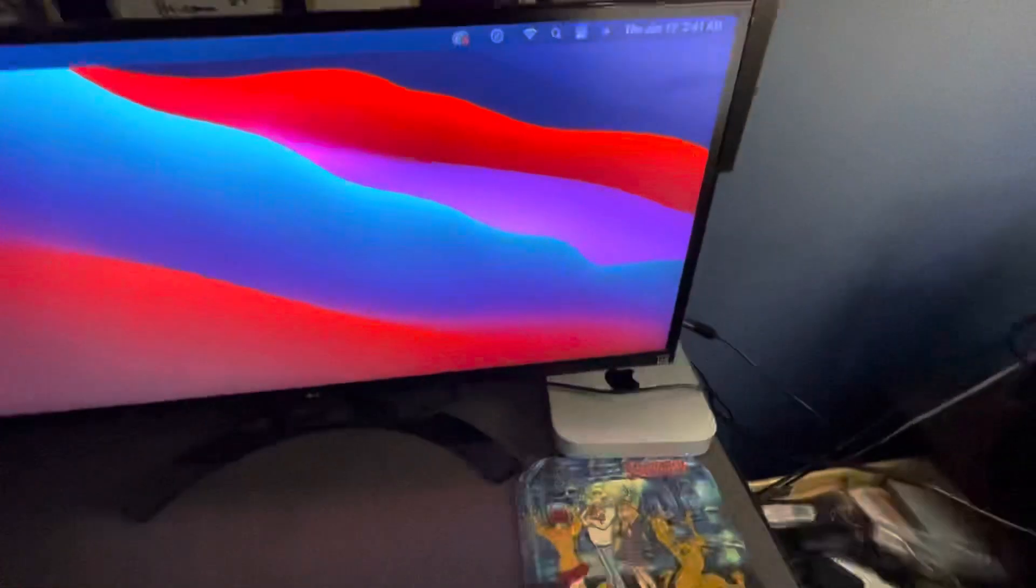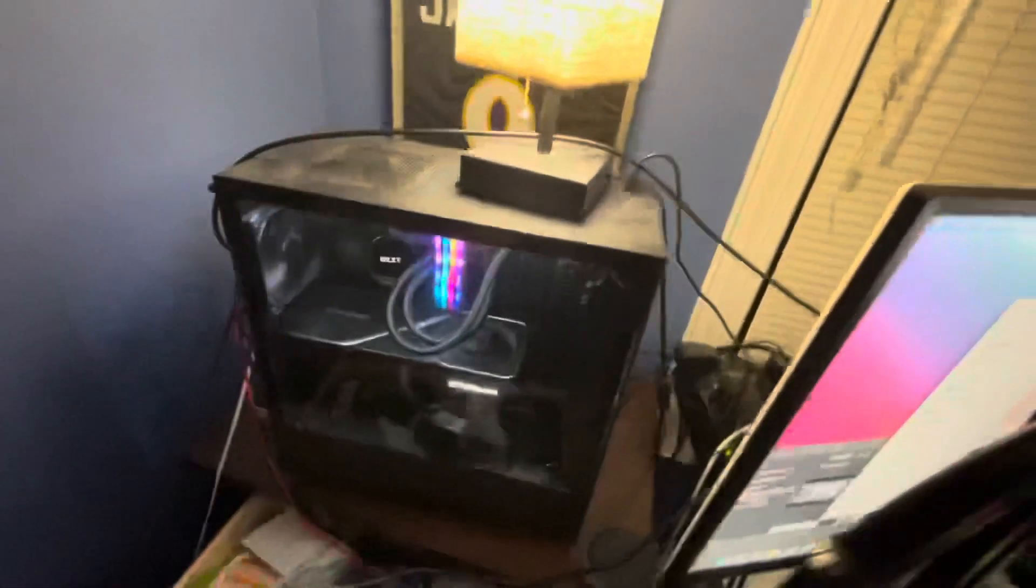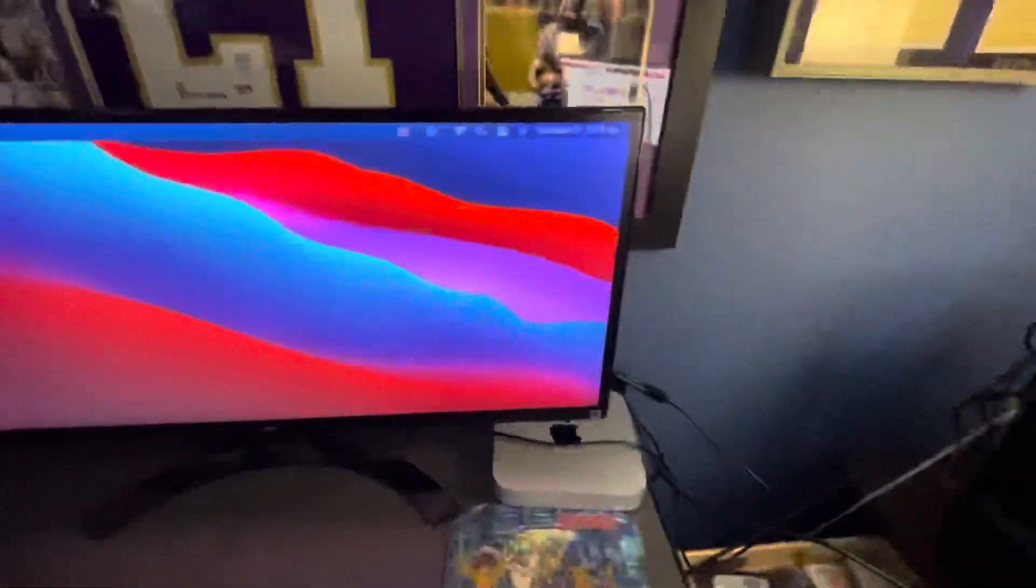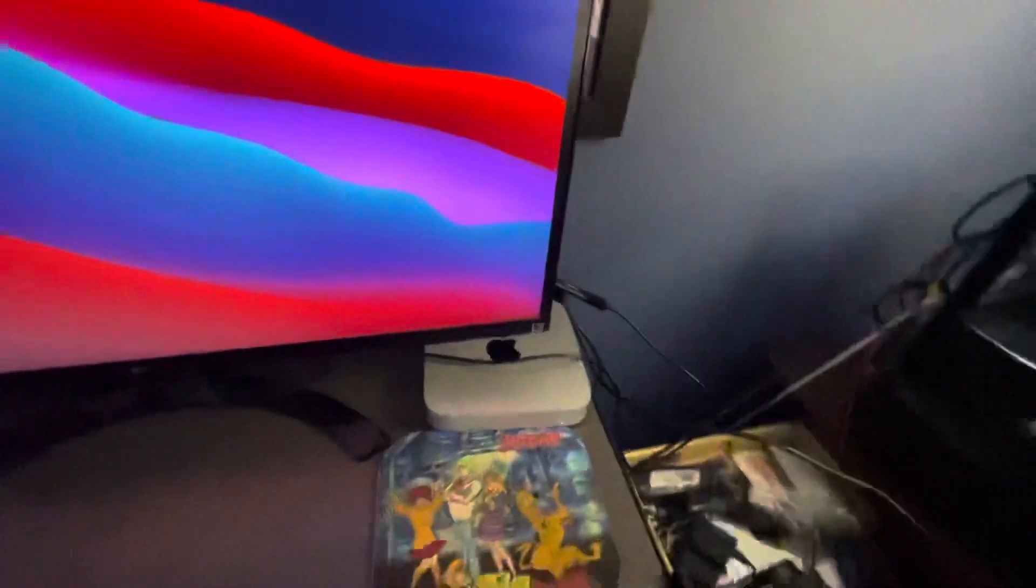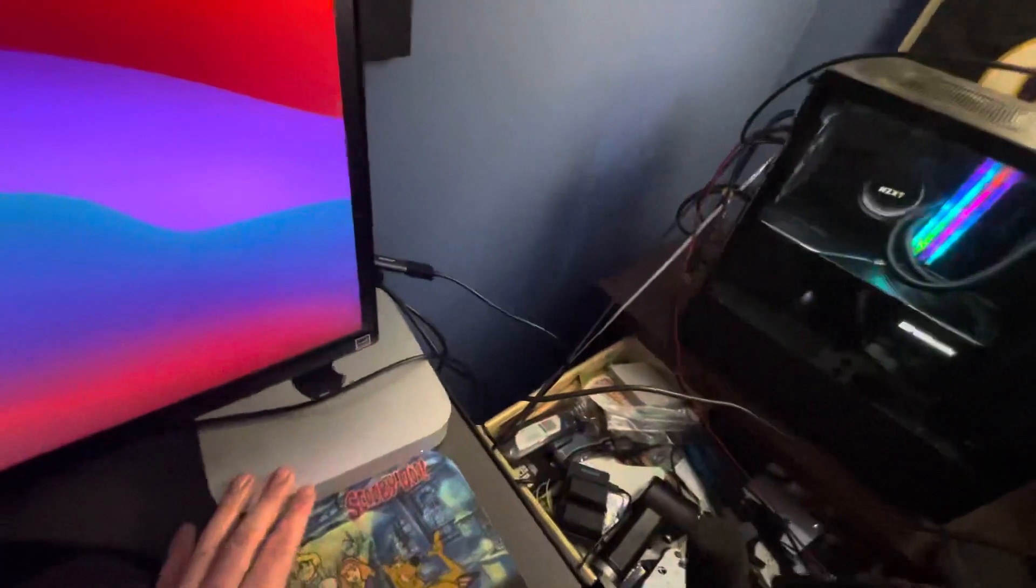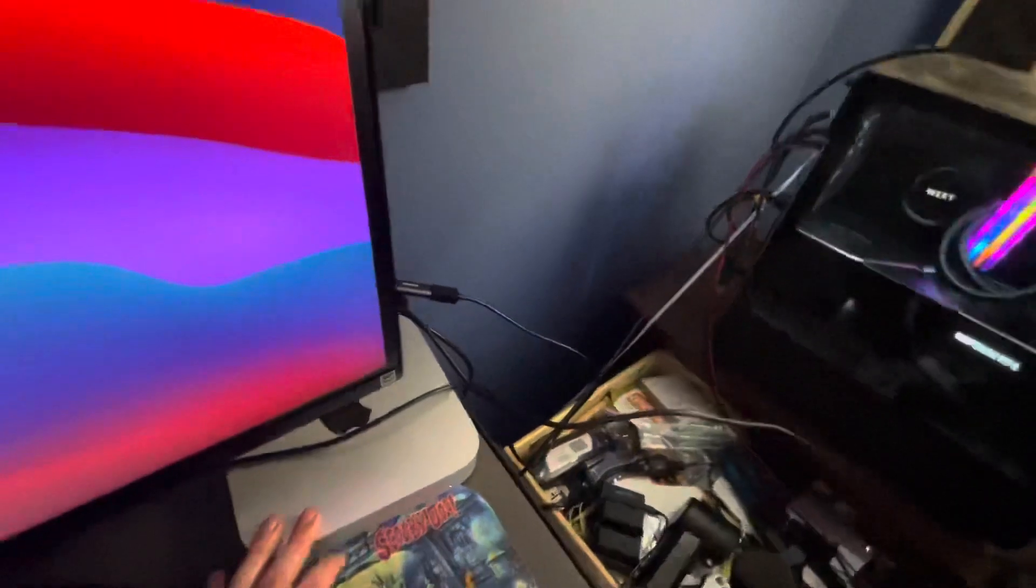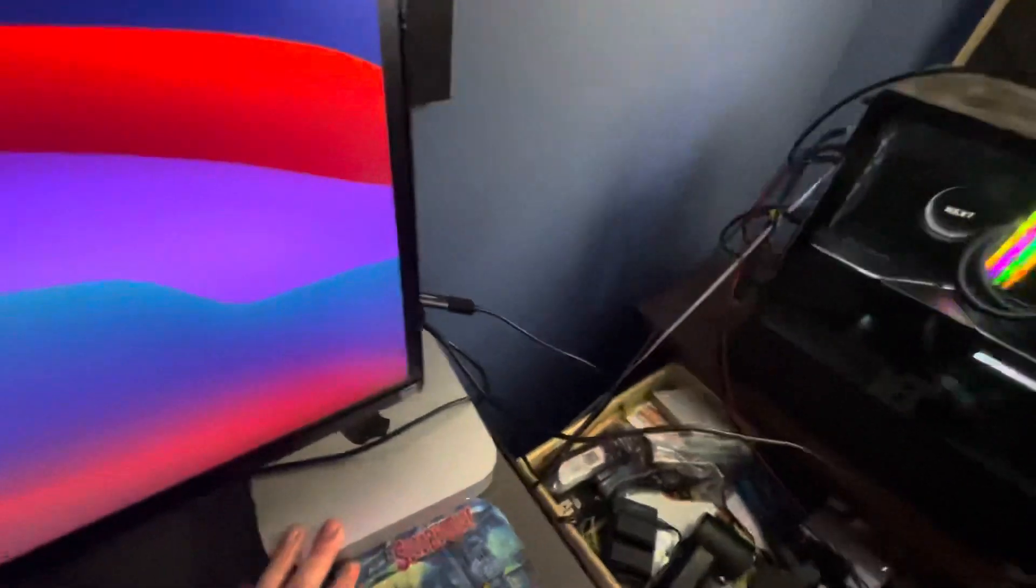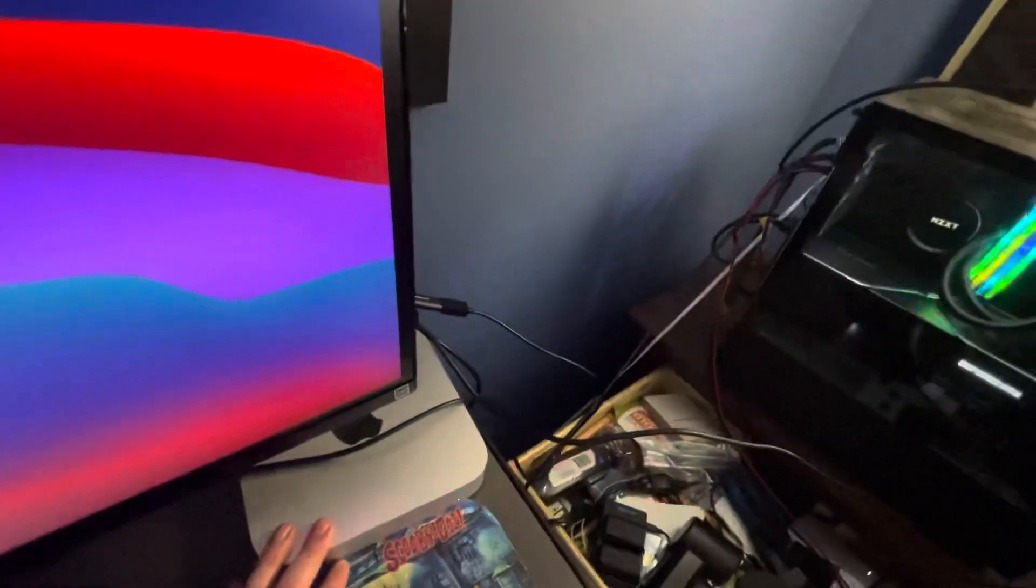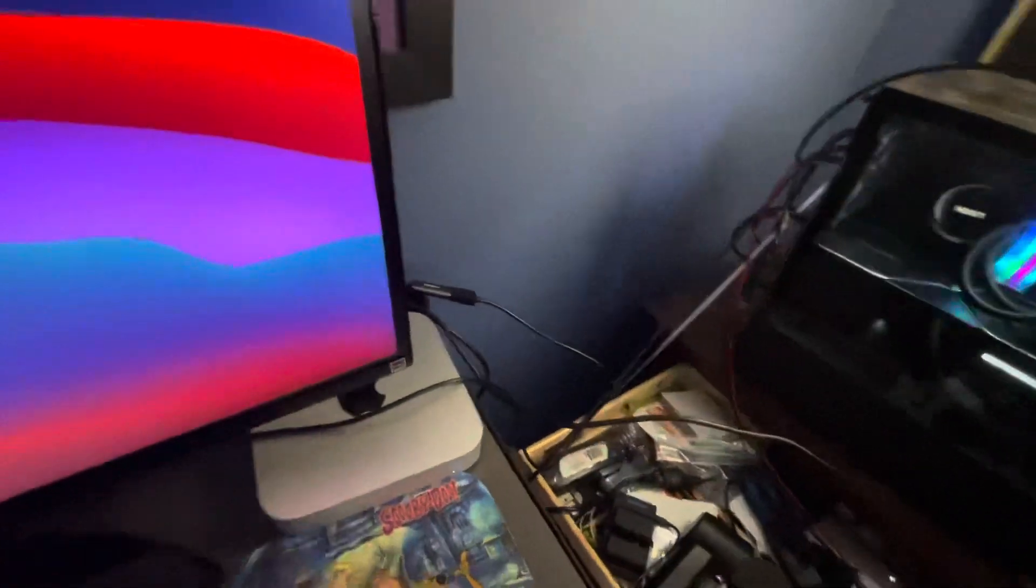Now, for this next month, this 3090 mid-tower NZXT build will not be used. We will be using the Mac Mini to do all my video editing. All my recording for my Elgato will be done through the Mac Mini.